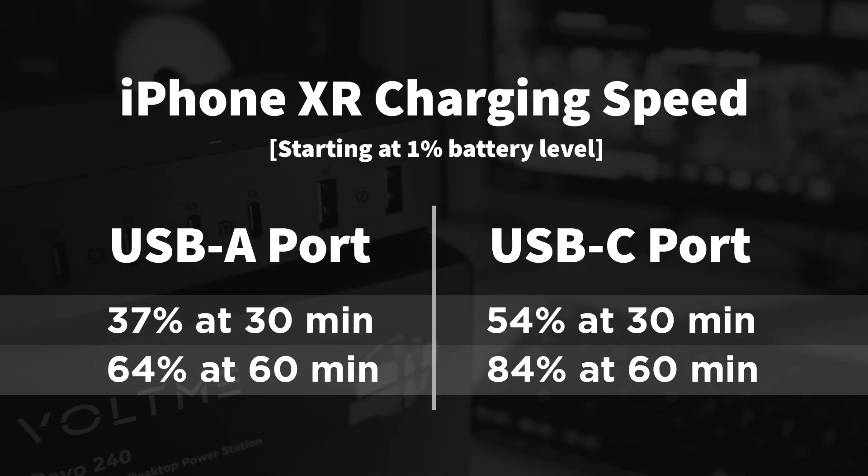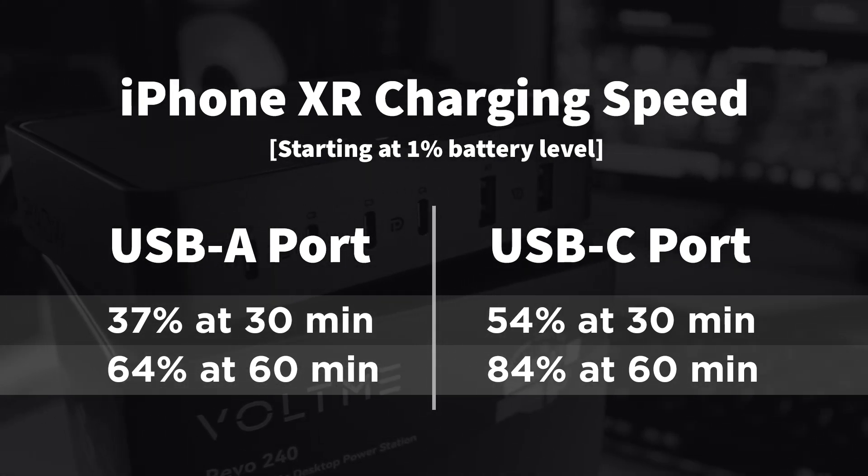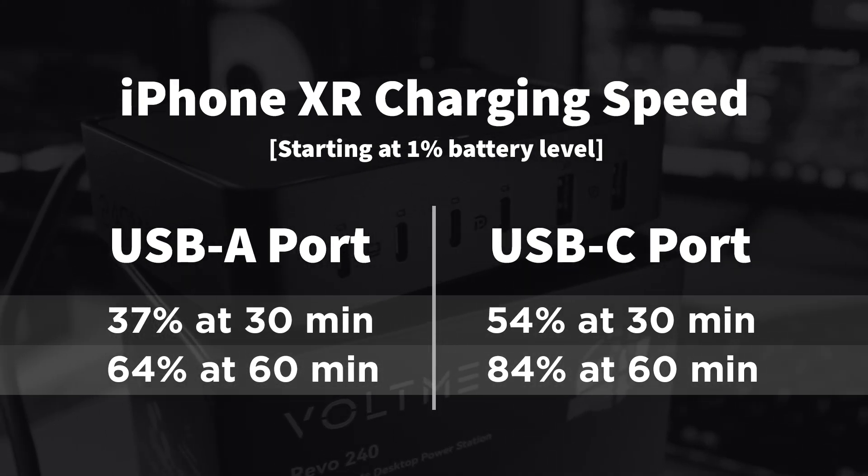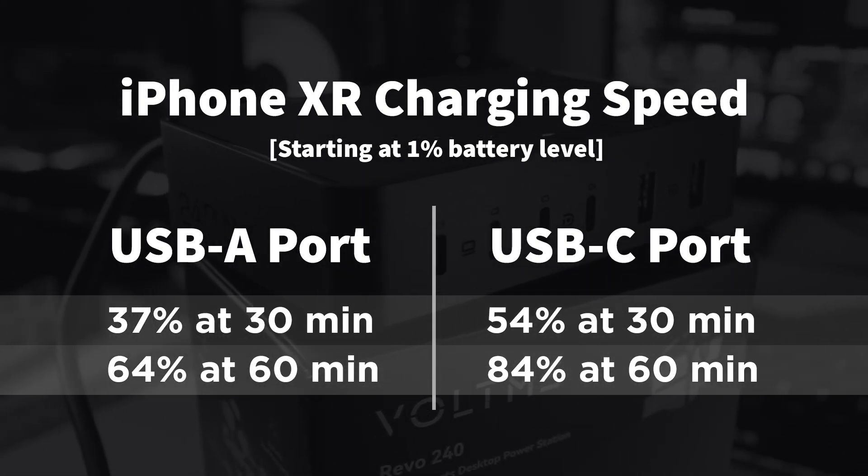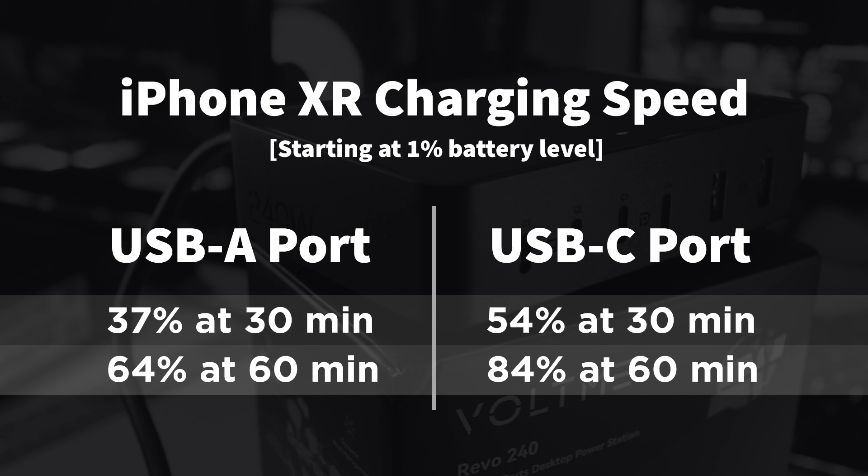Of course, with this older iPhone, I had to buy a USB-C to lightning cable to get the fastest charging results.